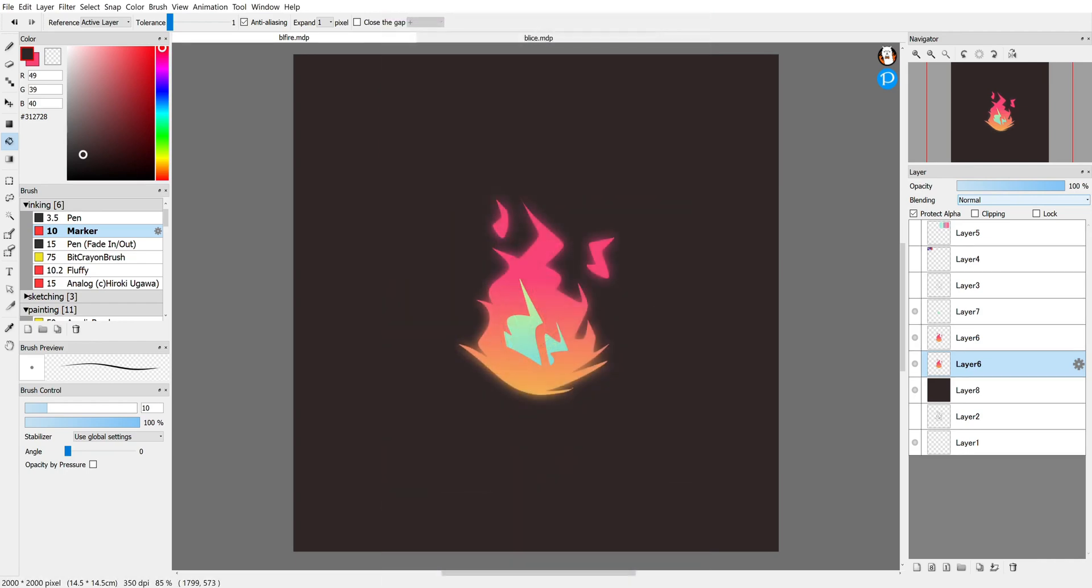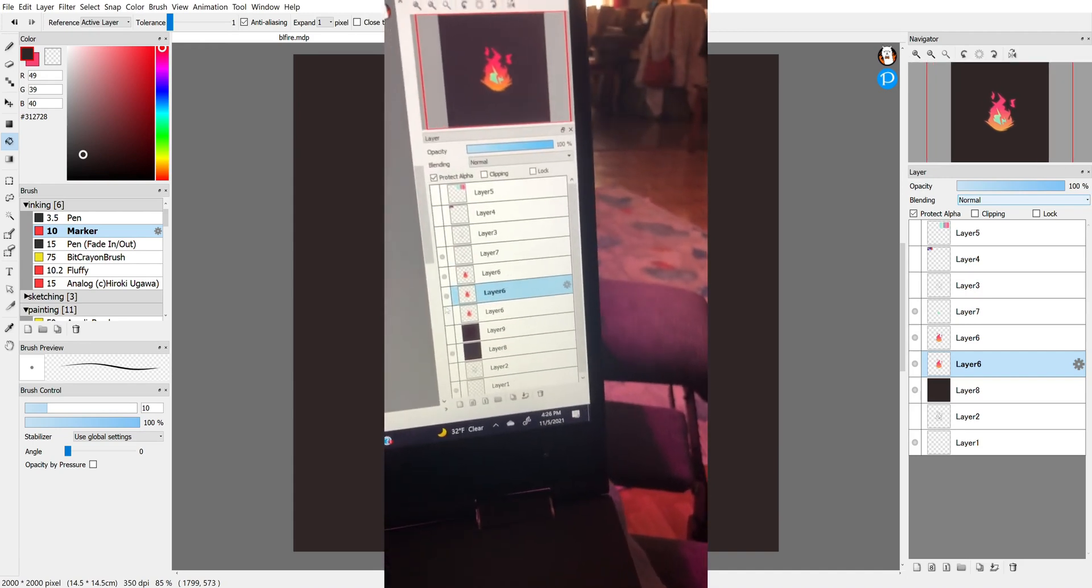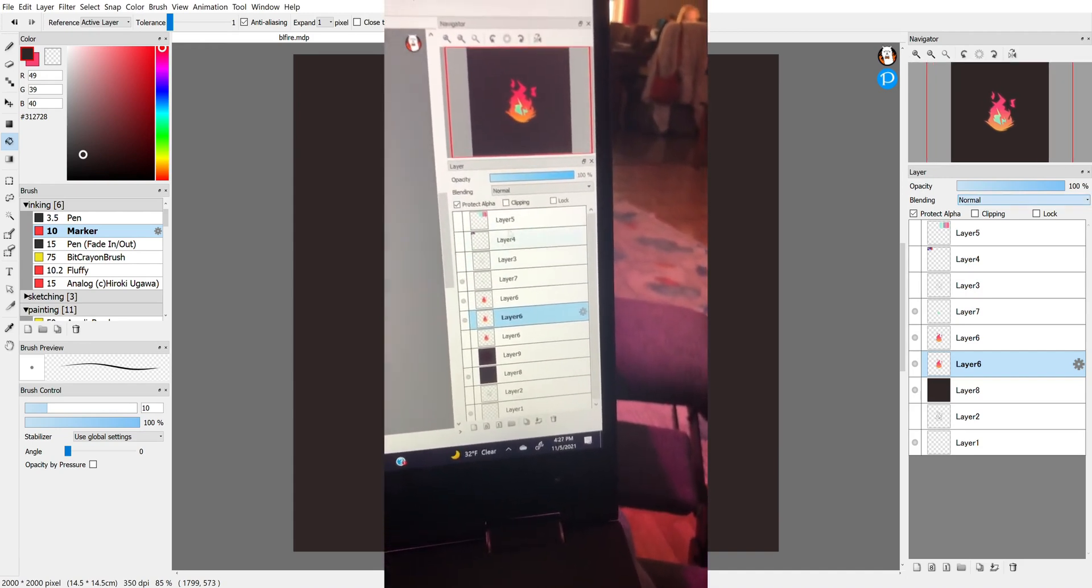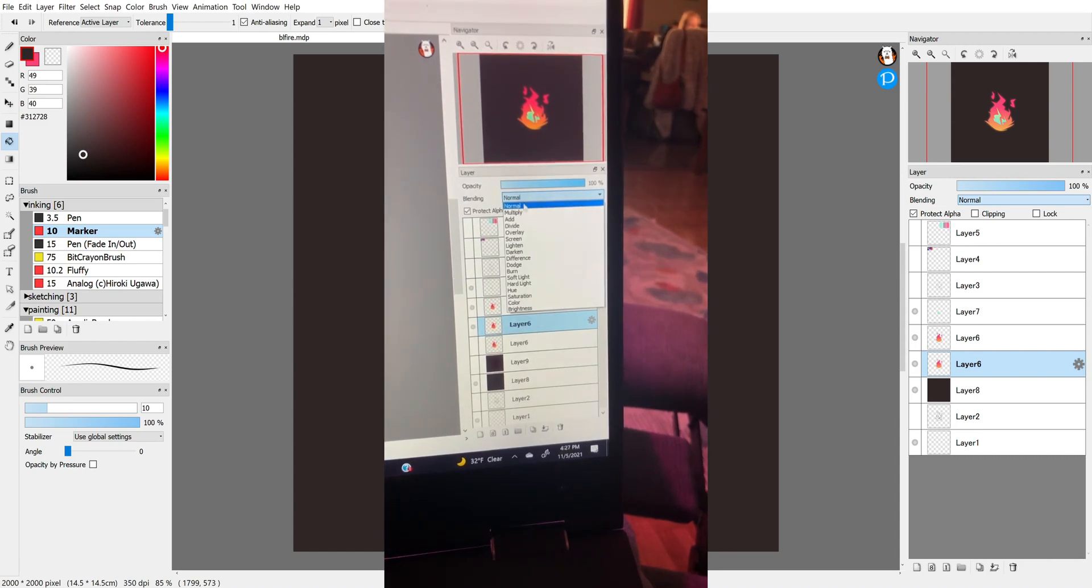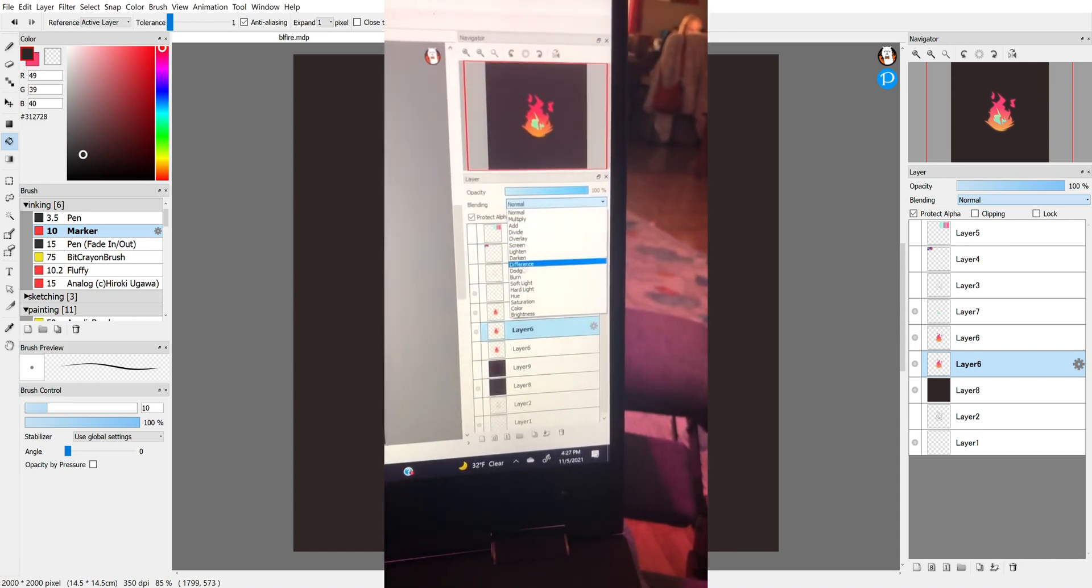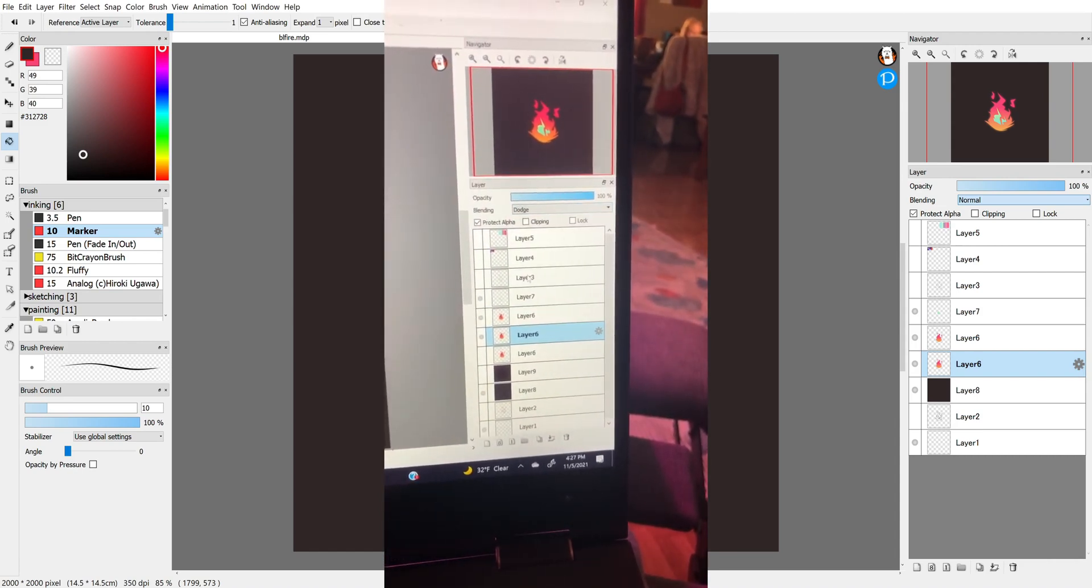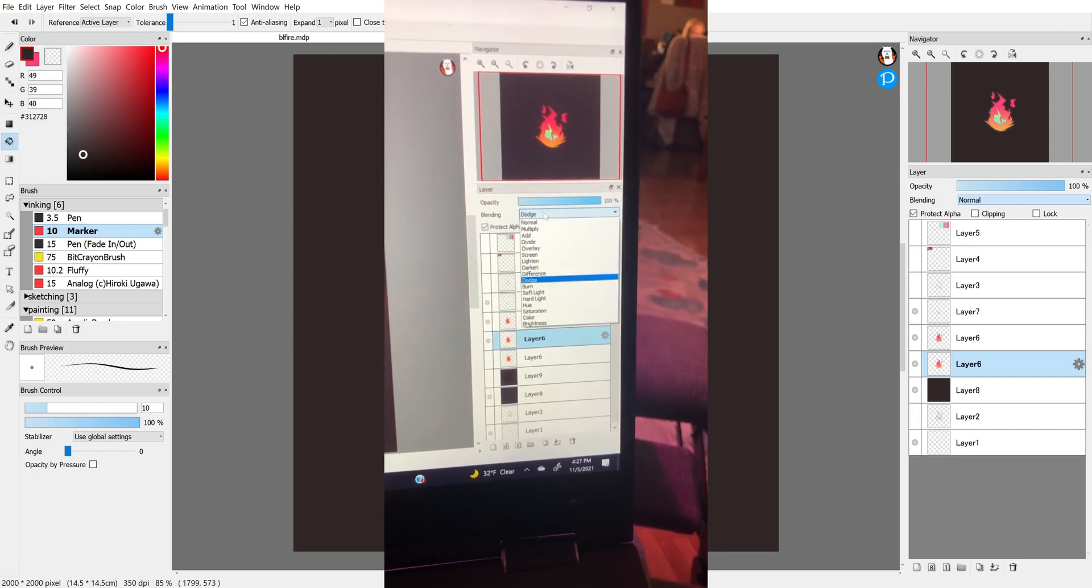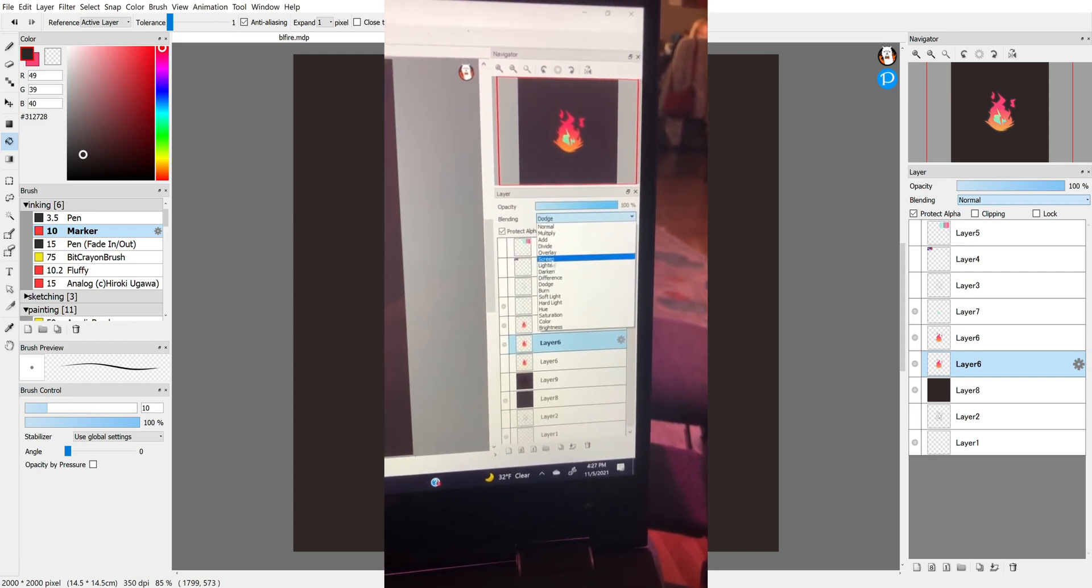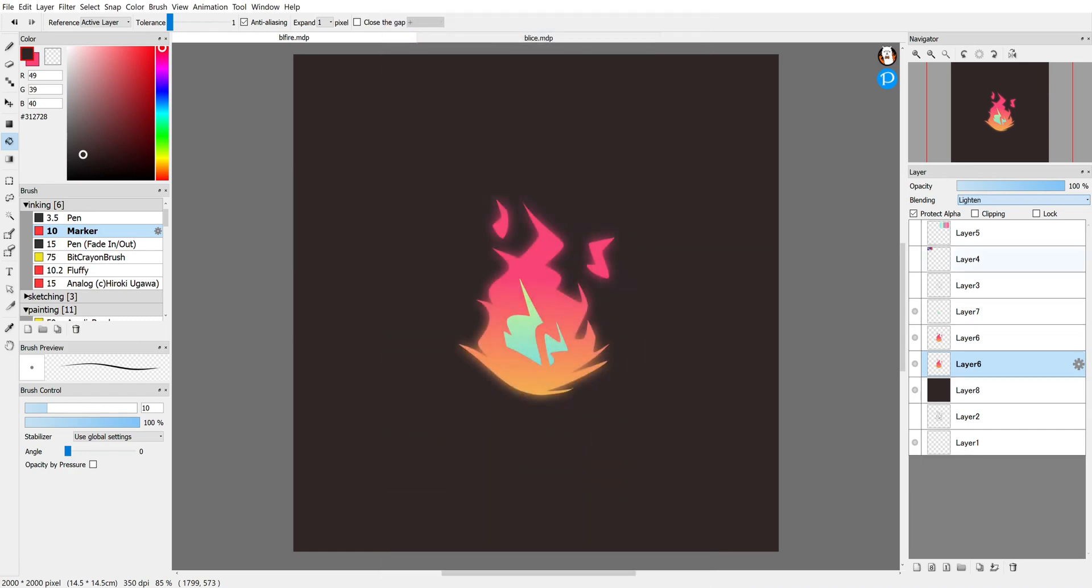After that, I'm going to change the blending mode on this layer to make it slightly different. Each of these different blending modes do a different thing. You can just go through and see whichever one looks best for the situation, but Lighten might be interesting, it didn't really change it that much. My personal favorite is Dodge, which is very similar to Color Dodge on Photoshop, and that just really enhances the colors.